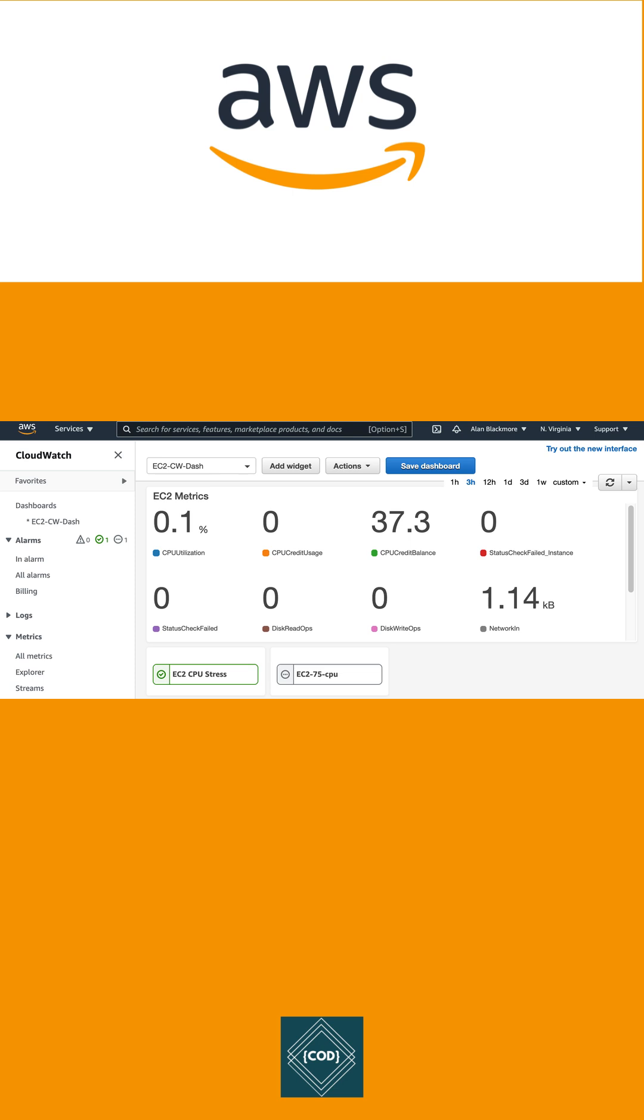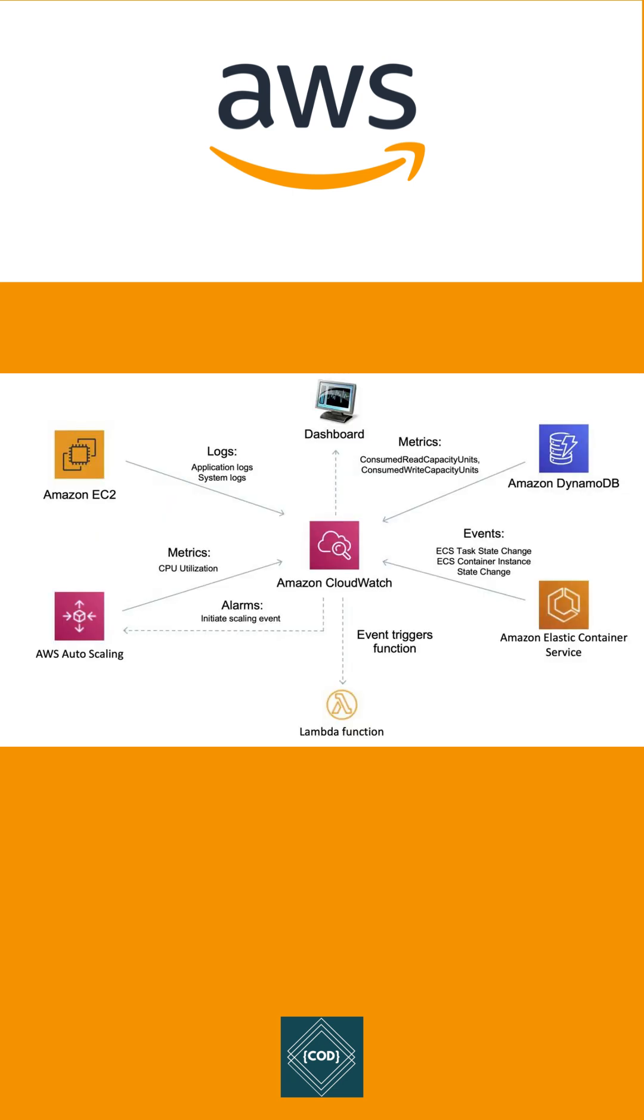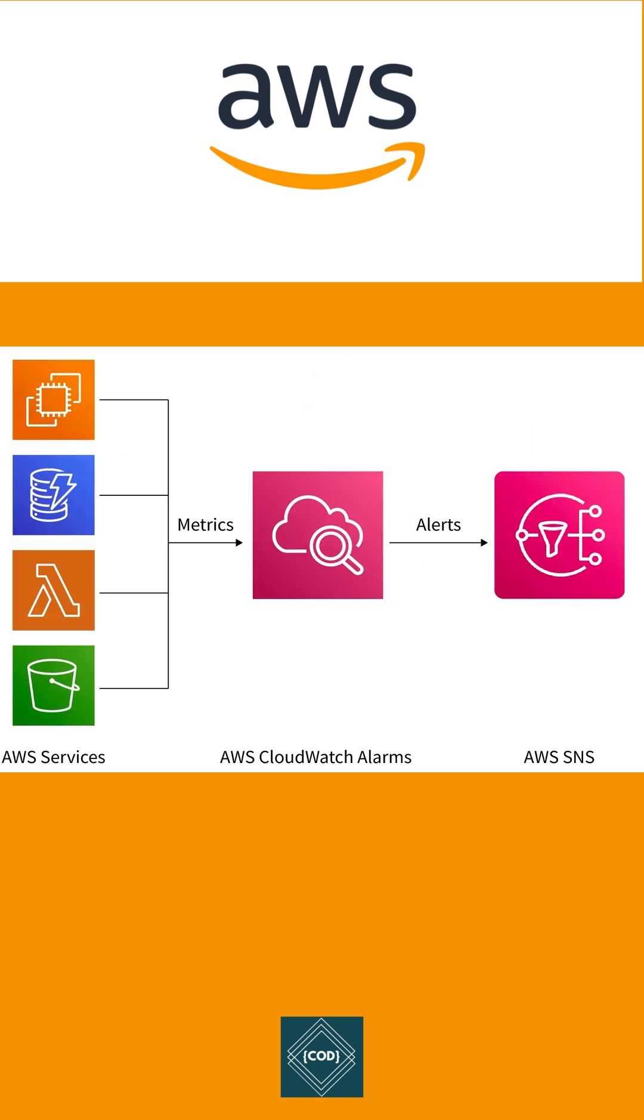CloudWatch acts as a single source of truth instead of collecting data from different sources. It enables you to monitor the complete stack like application, infrastructure, network, and services. CloudWatch uses alarms to take automated action when thresholds are breached.